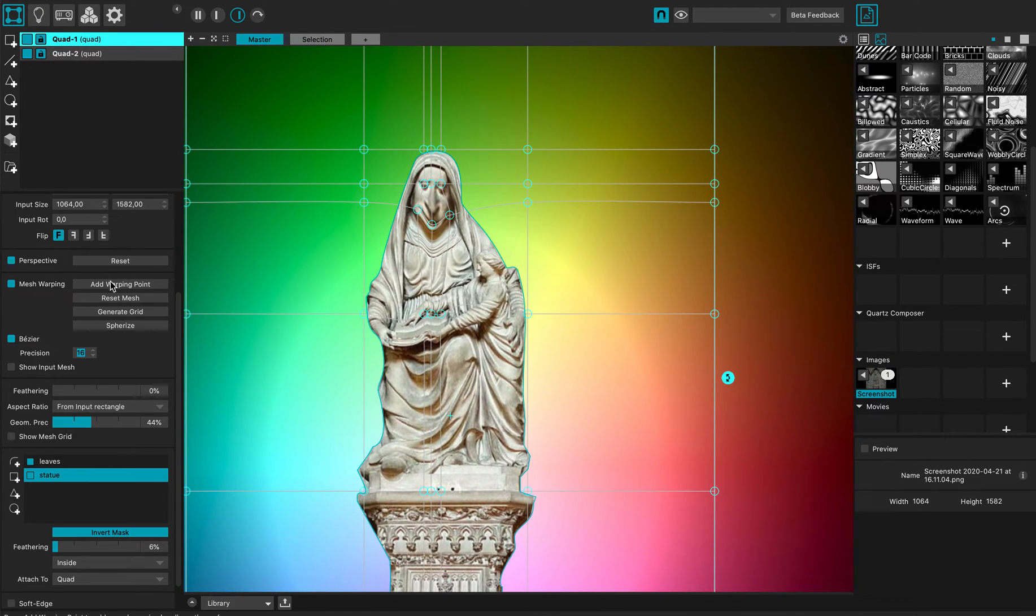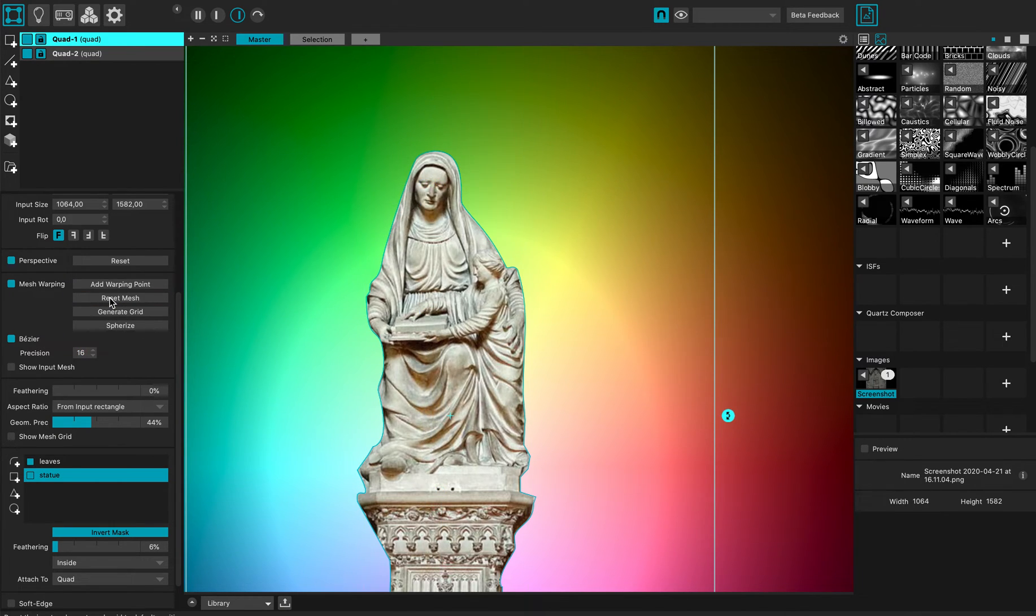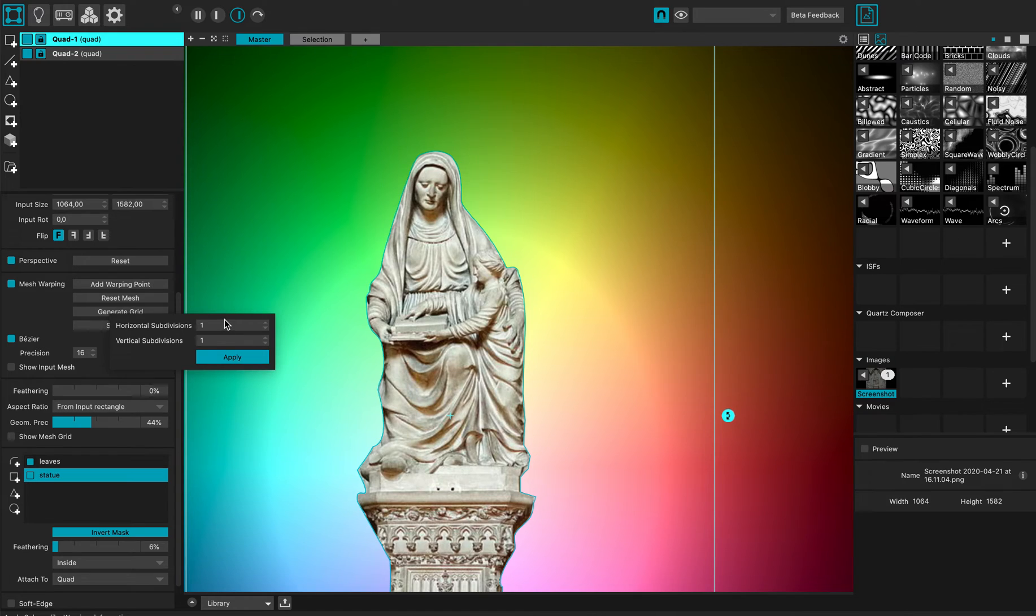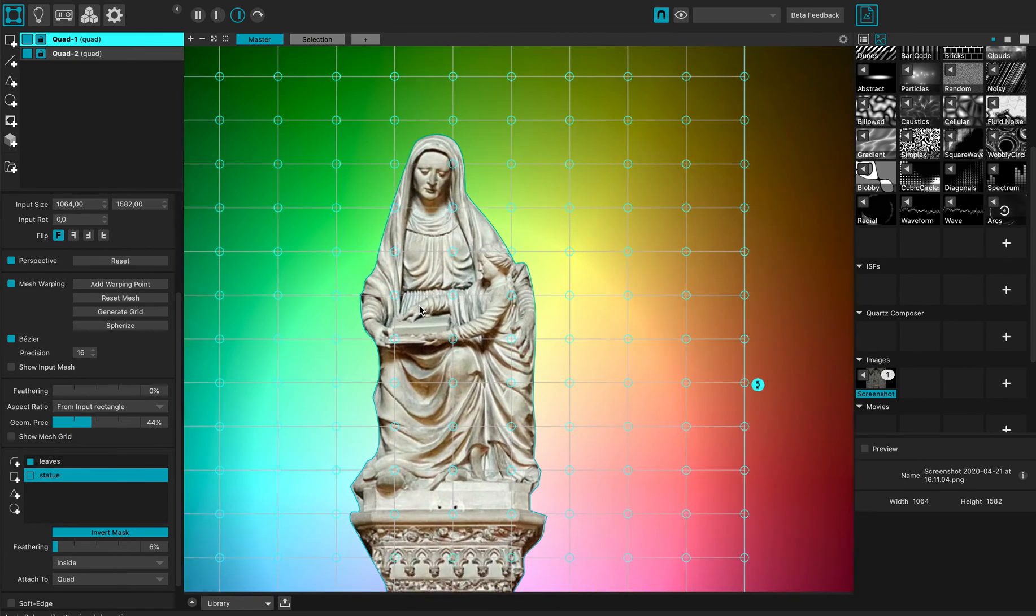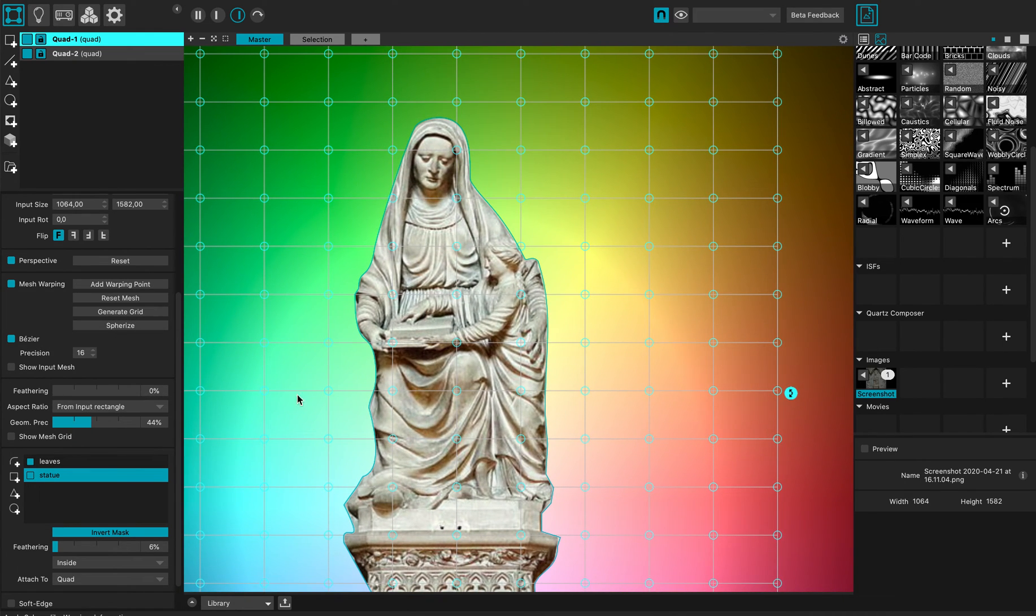And of course I have this other option to completely reset my mesh like this, or generate a grid. Let's say I want a grid of 10 by 20 and apply. Now I have a regular grid that's been set on my mesh.